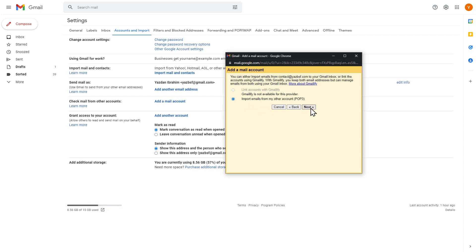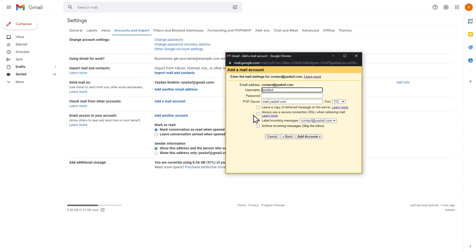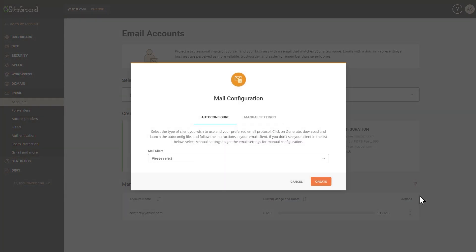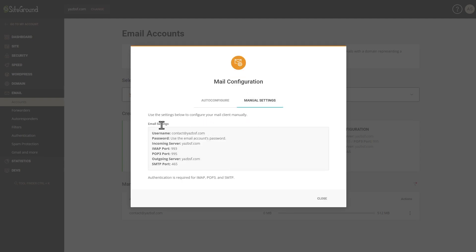We're importing emails from this other account via POP3 — press Next. Before filling in the popup, let's go back into SiteGround on our Email Accounts page. Click on the business email we created, go to Mail Configuration, then Manual Settings. You'll see all the email settings for this account, and we'll use these to fill in the Gmail popup. Even if you're not using SiteGround, you should be able to find your mail configuration settings inside the email accounts menu of your host.